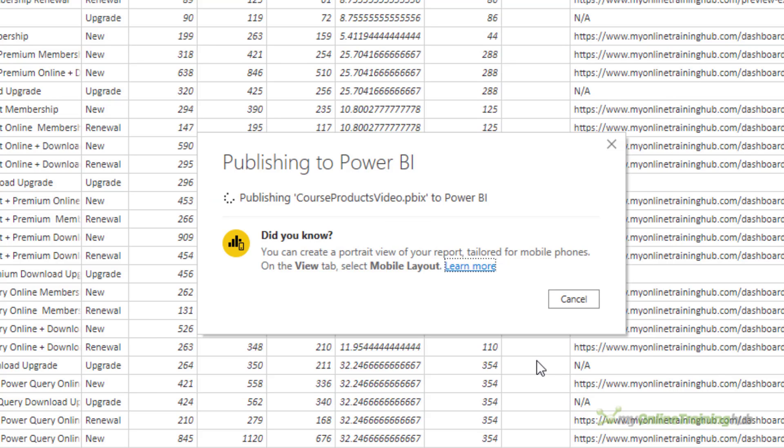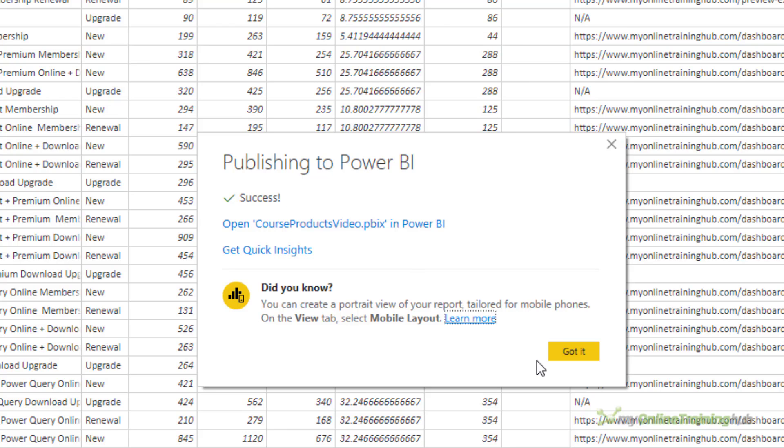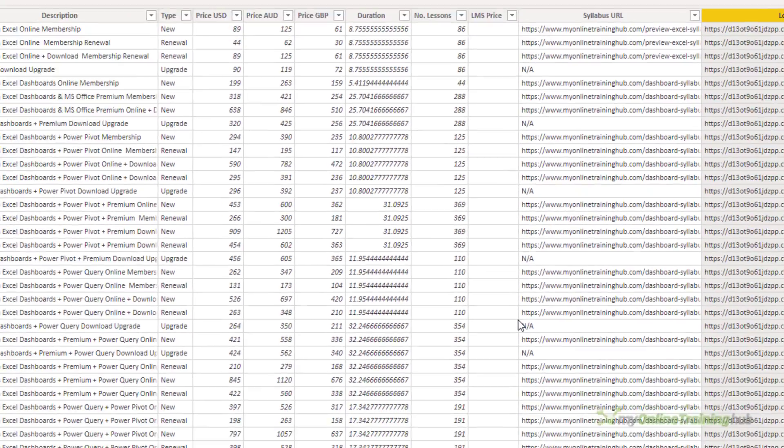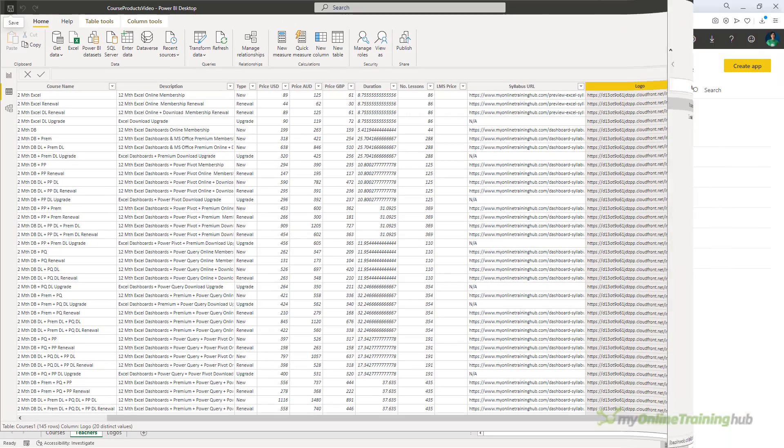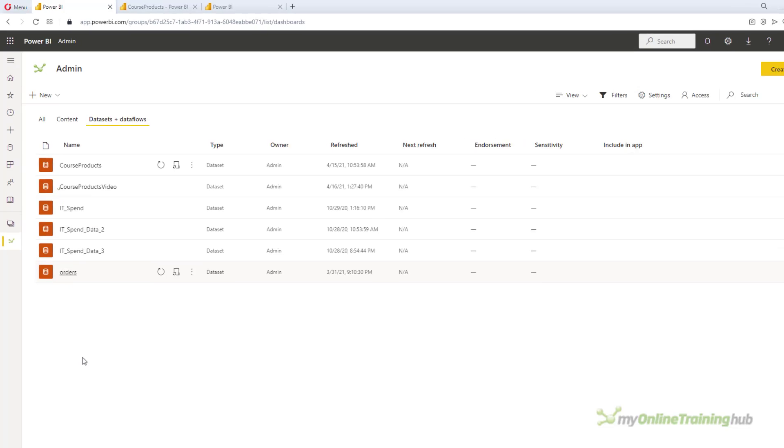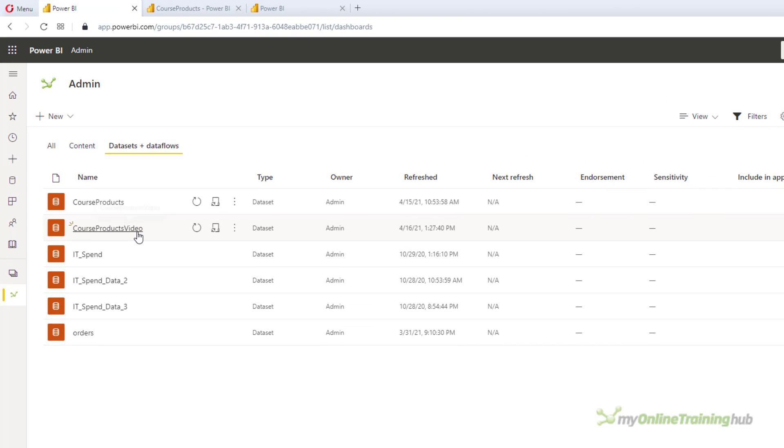Now once you get the confirmation publishing is complete, you can go to the Power BI service and set up the permissions. So we've got Success. Let's go to the Power BI service.